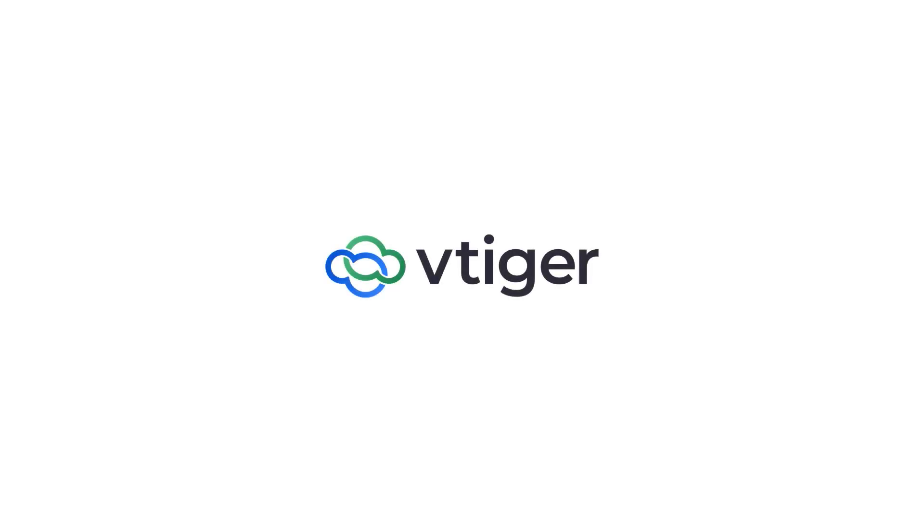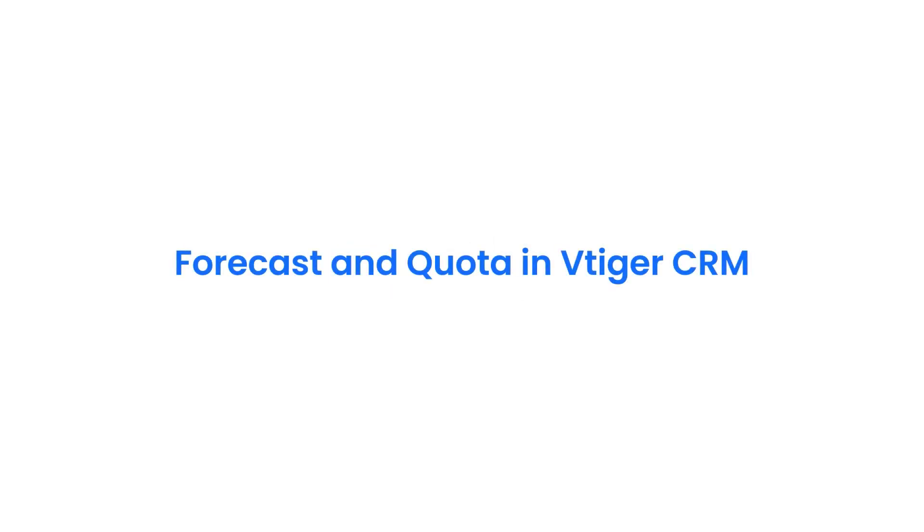Hello there. Welcome back. In this video, we shall take a look at sales forecasting and quotas in VTiger CRM.